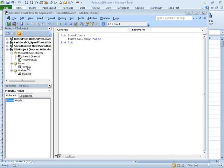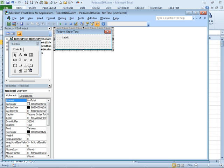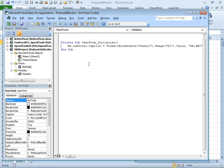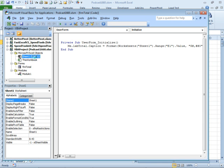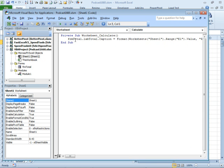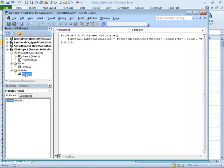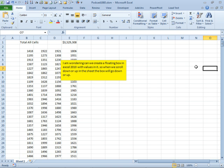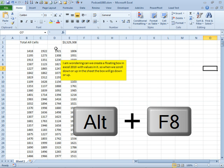So to recap, we have four elements. We have a user form where we added a label. We added some code to that user form to initialize it with the value from E1. We added some code to sheet one to update the form. And then we added a simple little one line macro here to show the form.